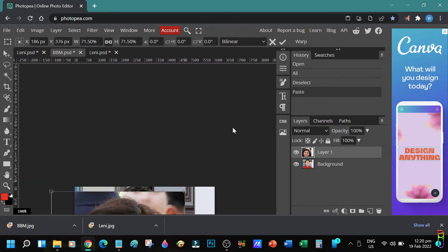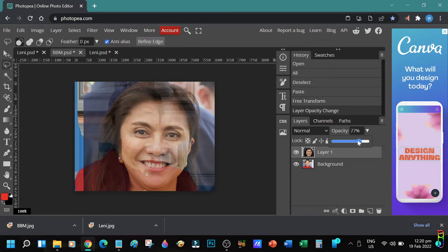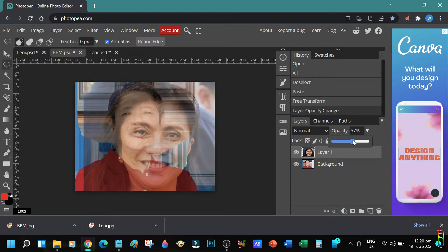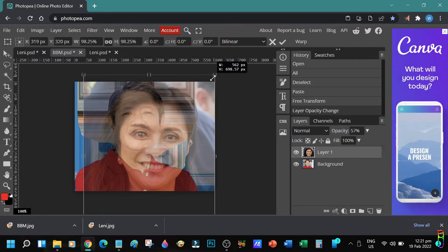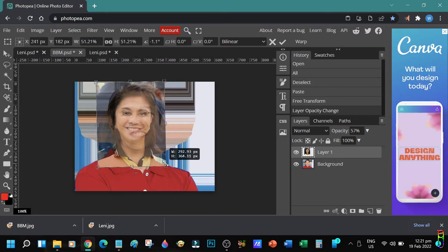Let's reduce the opacity, make it transparent so we can align the eyeballs and mouth of the two faces.